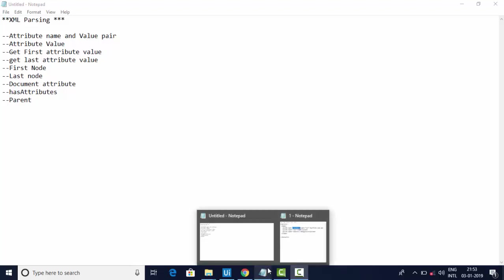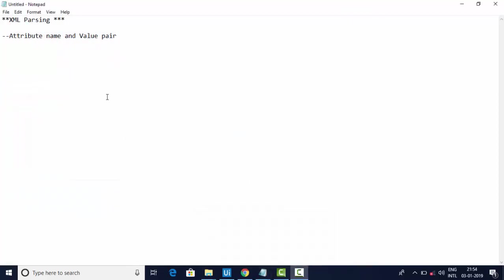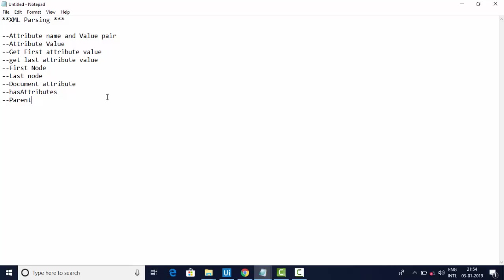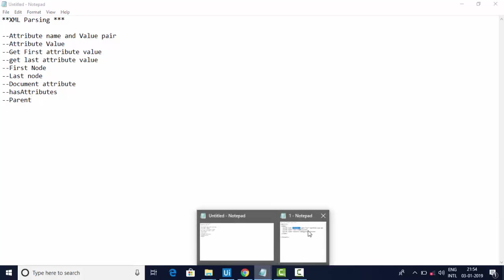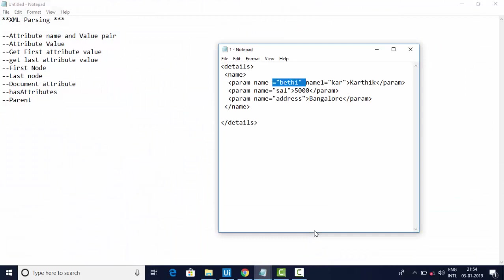Hello friends, welcome to KB Tutorials. In this video we're going to see a few XML parsing techniques, like how to get attribute name and value, how to get attribute value, first node, last node, first attribute, last attribute, and all those things which I have listed here. We're going to discuss these before getting into the implementation.